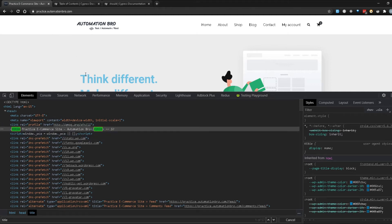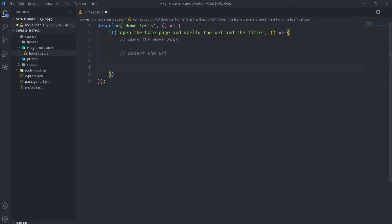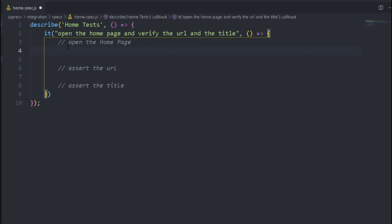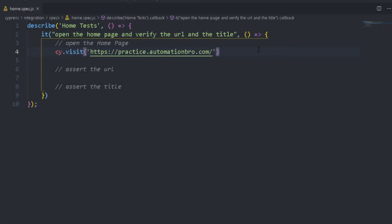So let's go ahead and implement this. The first thing I'm going to do is write down our steps that we will be taking. So we're going to open the home page, then we're going to assert the URL, and then we're going to assert the title. To visit our home page we will type in cy.visit, and then we will pass in the URL for our home page.